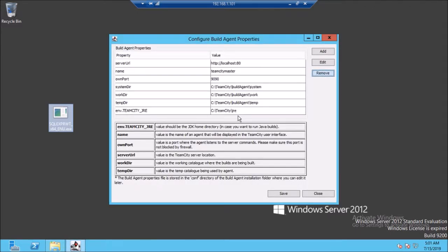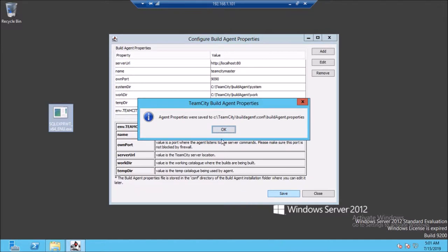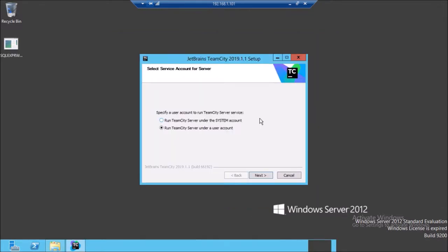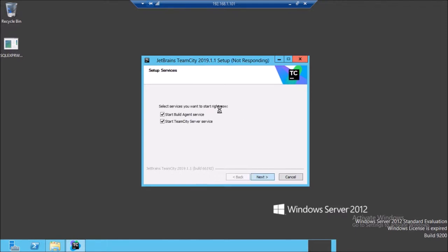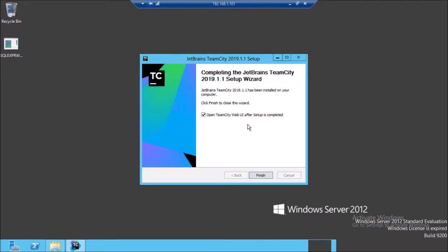Validate all the required configuration settings before saving them. Select the user account under which you want to run the TeamCity server — I am going with the system account. Next, select the user account for the TeamCity agent service, again going with the system account. Select the user account to start, and finally finish the installation.